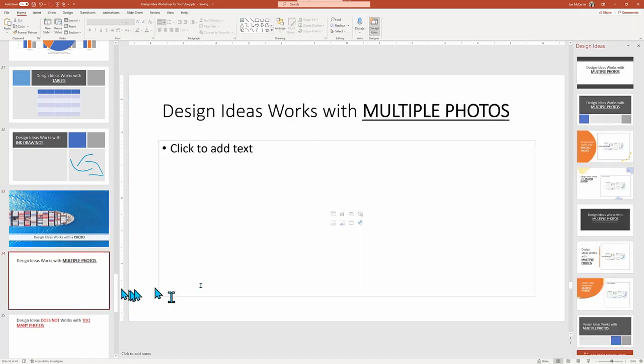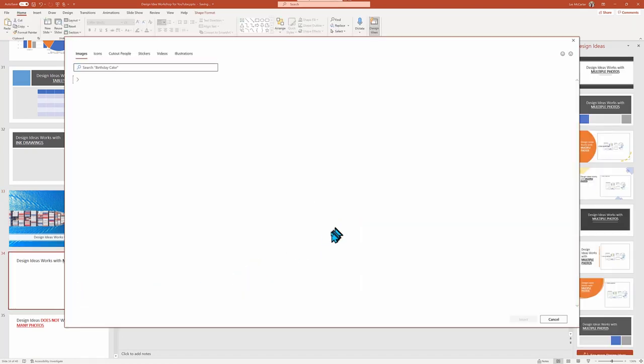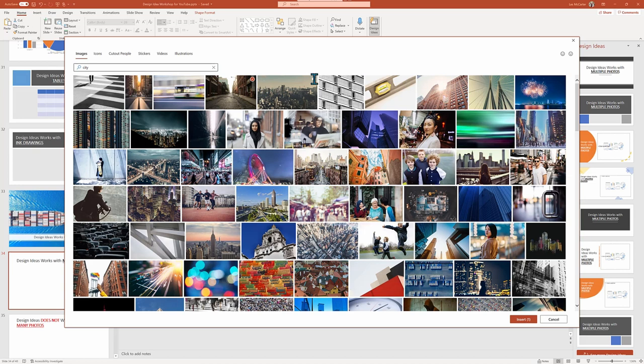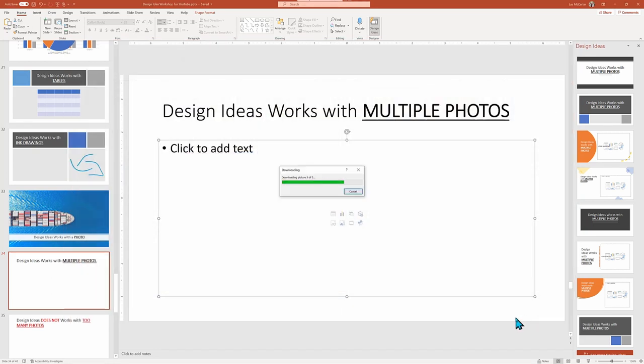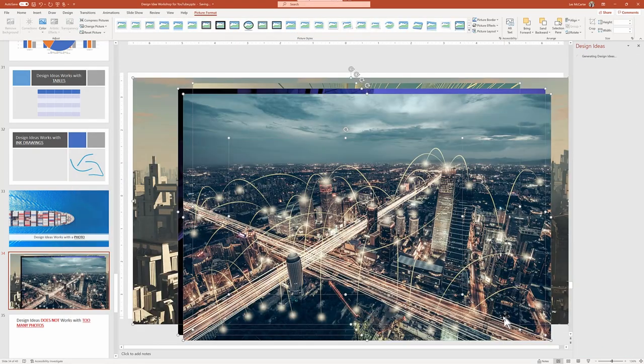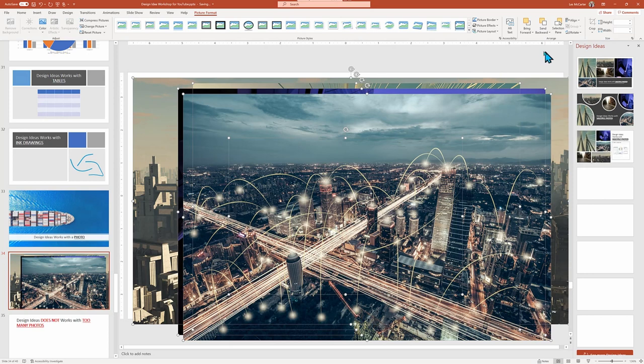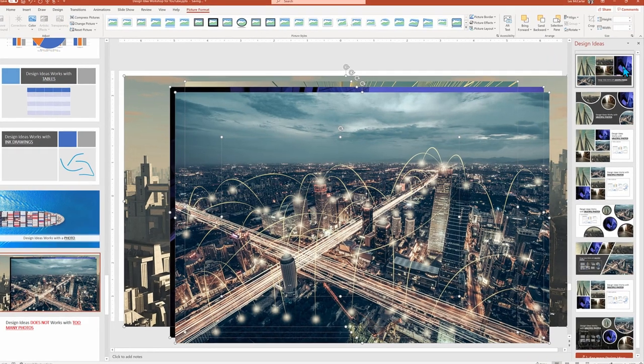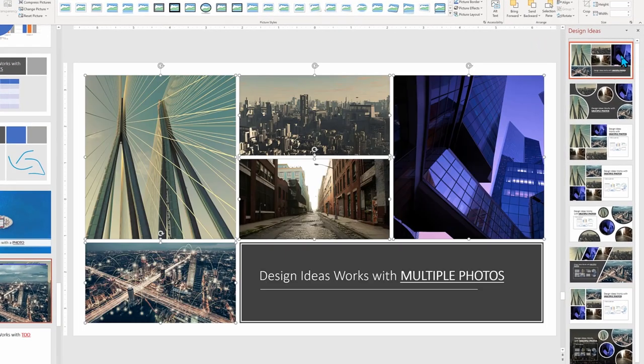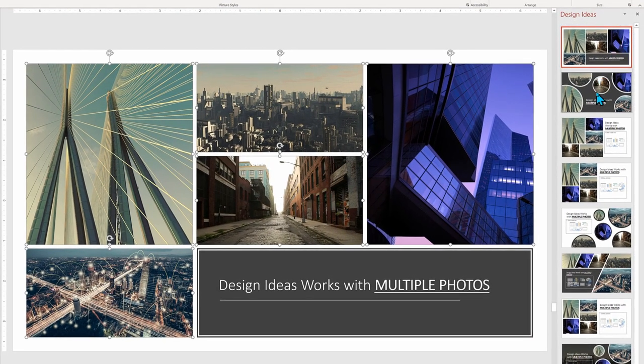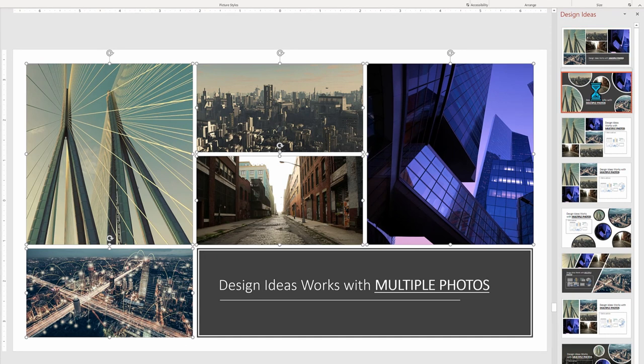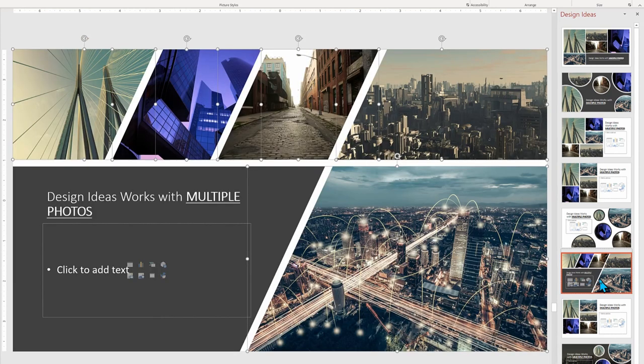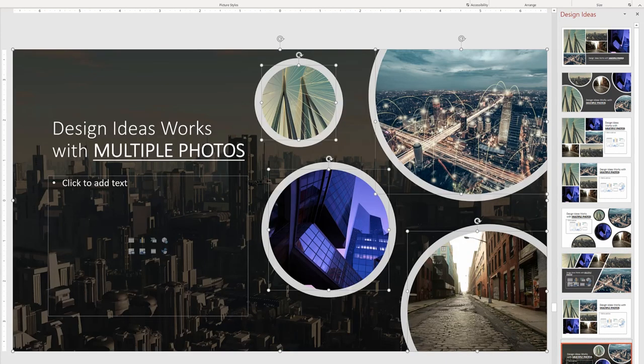Well, let's explore what happens if I drop in more than one image, because that failed with charts and tables. However, when I search for City and randomly choose five images, they all get dropped on top of my slide stacked. But Design Ideas to the rescue. It does a fabulous job as I cycle through some of the suggestions. This is another spot where Design Ideas shines, working with multiple pictures and introducing some new and very unique design looks.